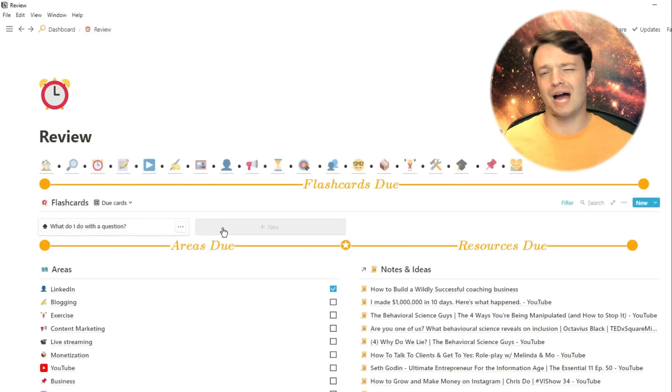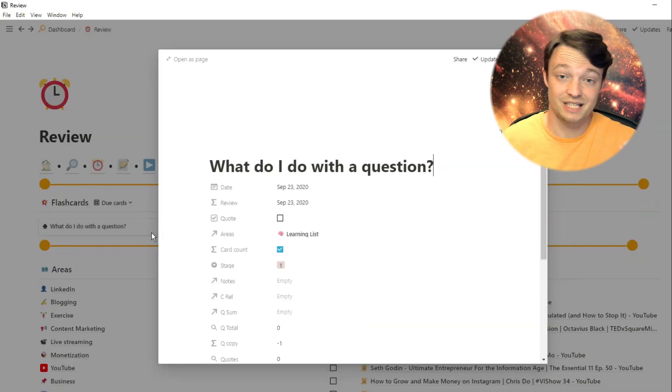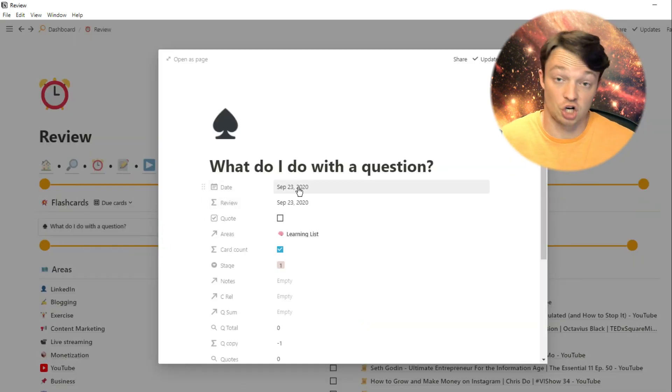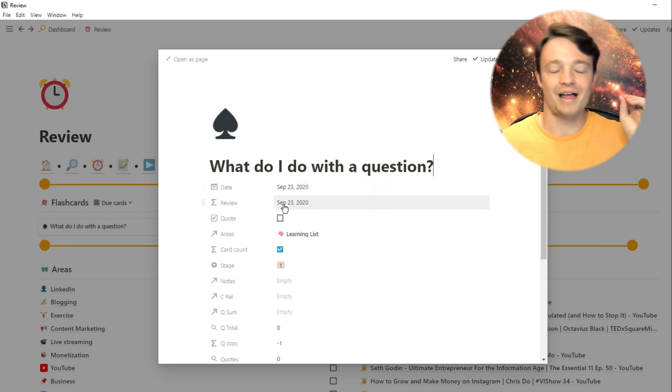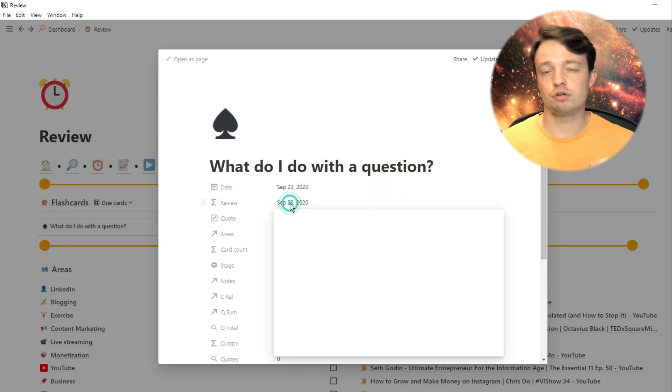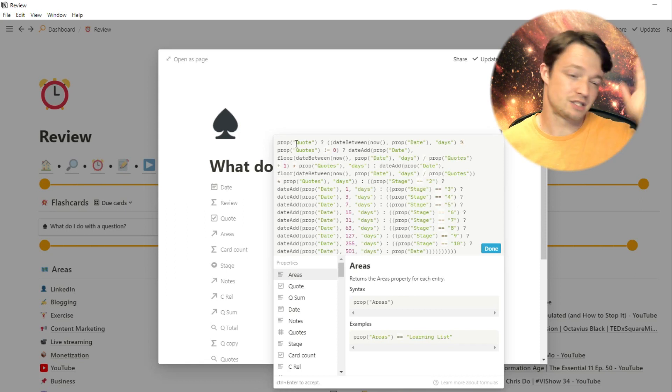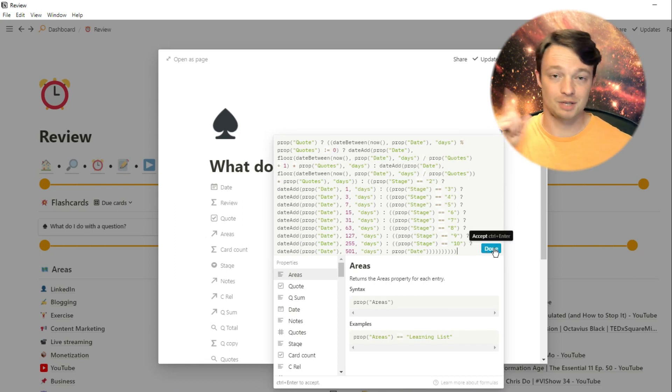So going through how my flashcards work, my flashcards basically have a date, which is either when I put the card in, or when I last got it wrong. And then I have a review date. And that review date works on a formula. This is the formula. And if you want to see more about this, I have done a video. So make sure you check that one out.